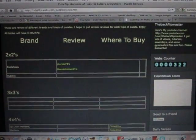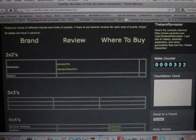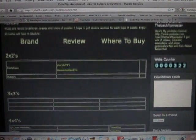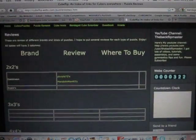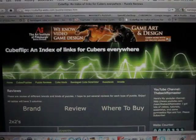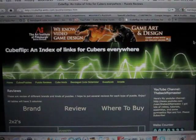So yeah, that's my puzzle reviews page. I will be adding other puzzles besides cubes, like Mega Minxes, things like that.